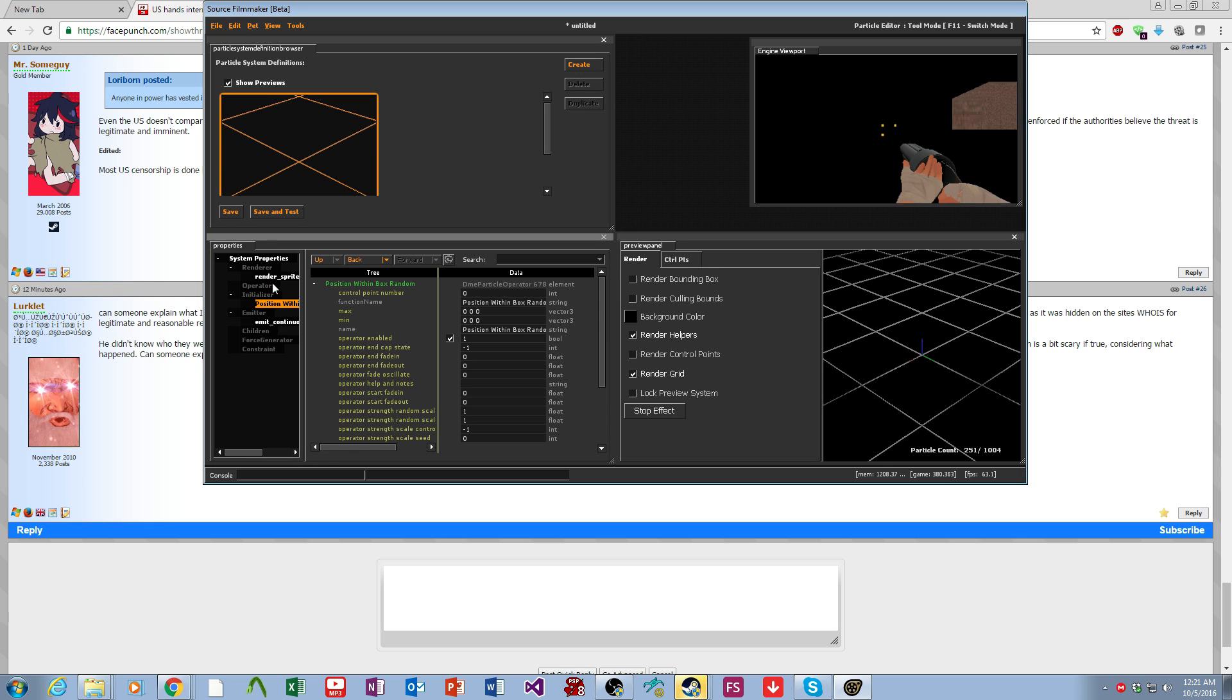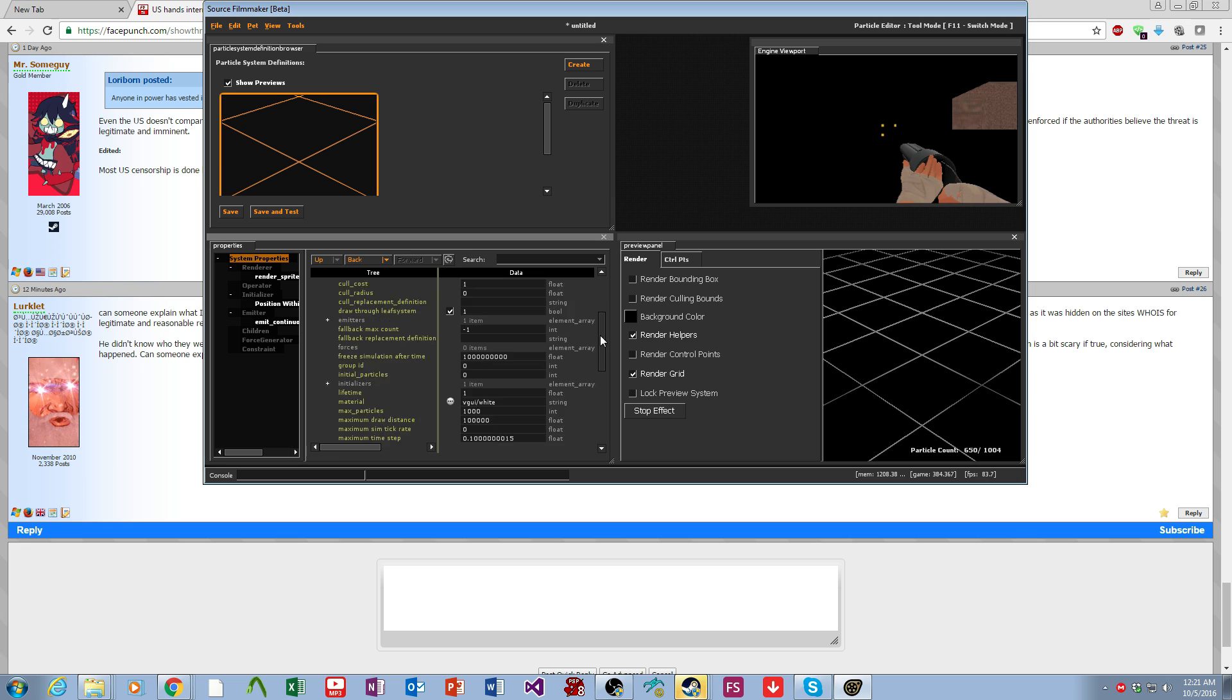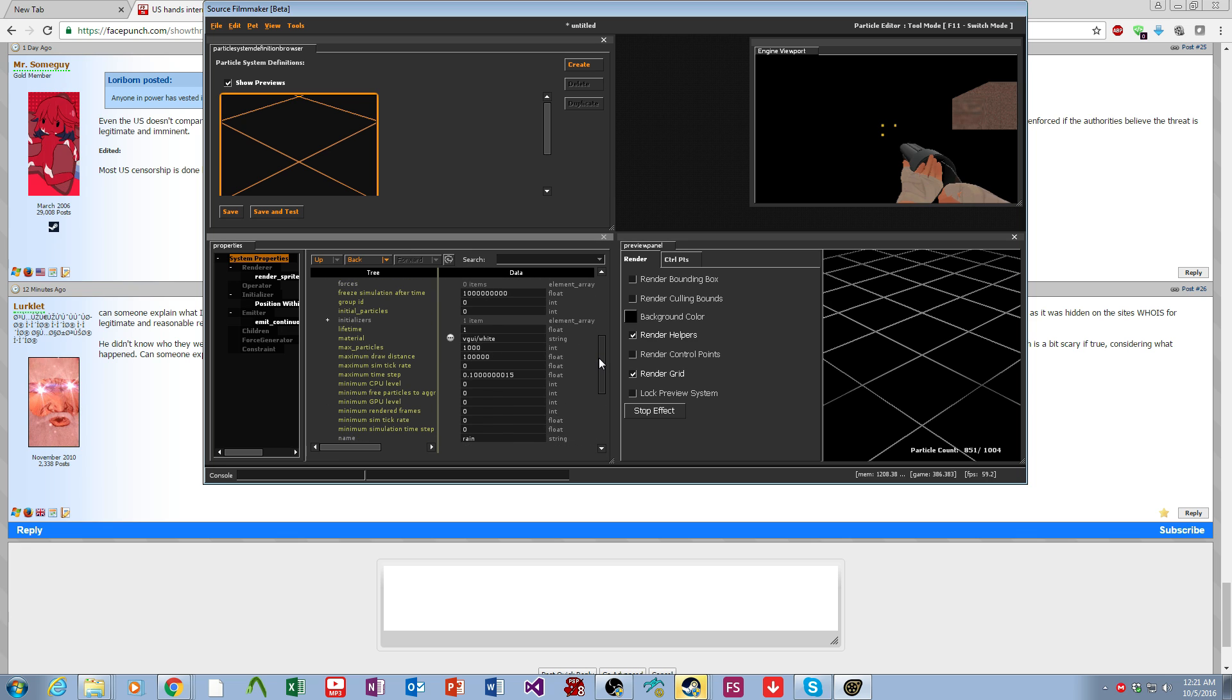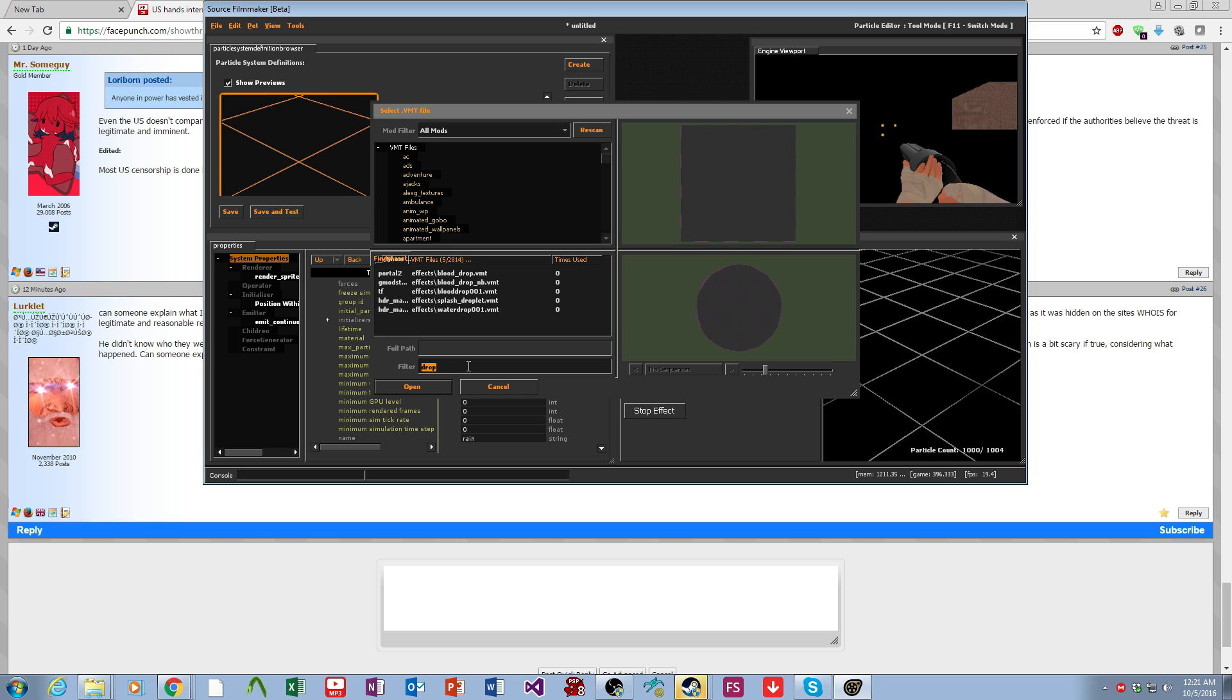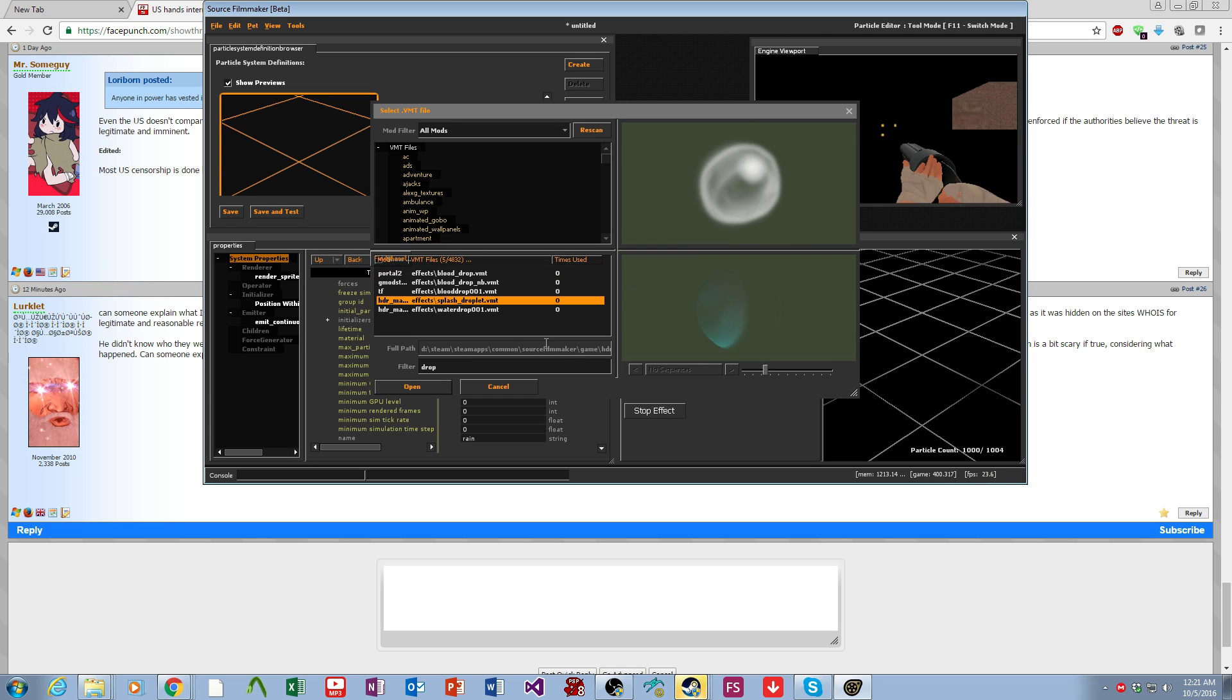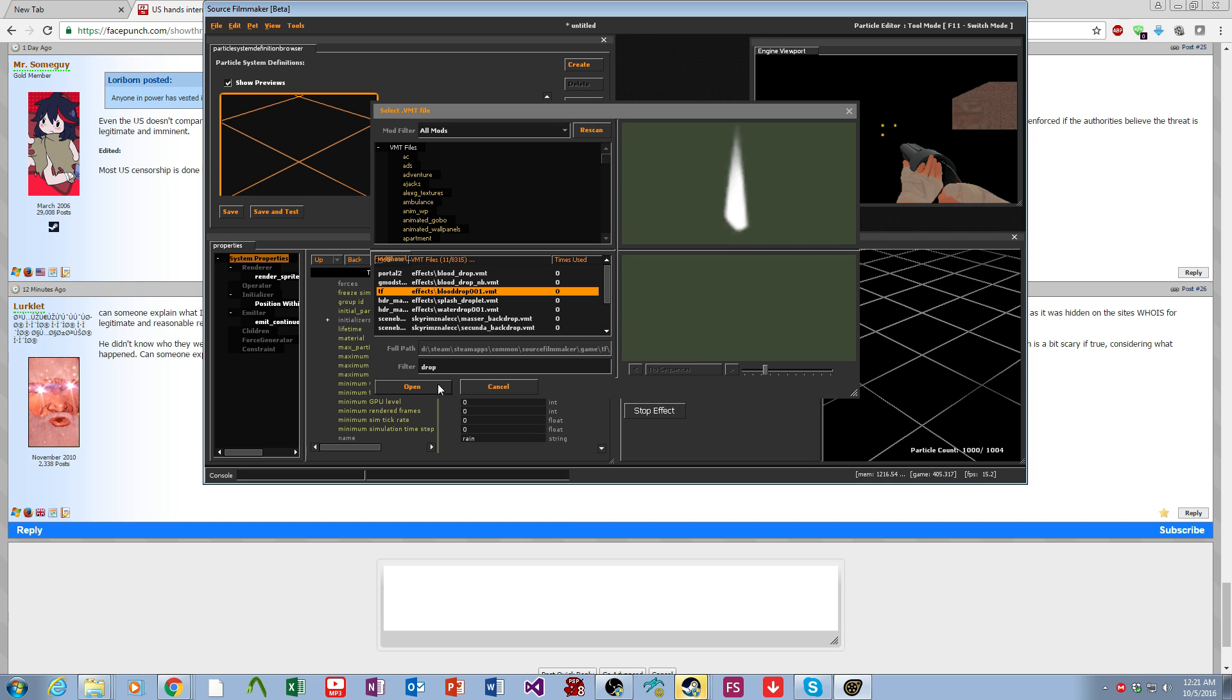Before we continue, I want to go over to the base system properties. This is where we can determine a few base things, most importantly the maximum particles and the material. We're going to come over here to the materials, and we're going to look for drop. Here we go, blood drop. That blood drop could work, we'll use that blood drop.